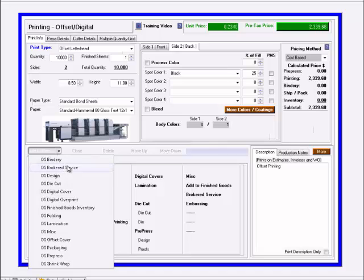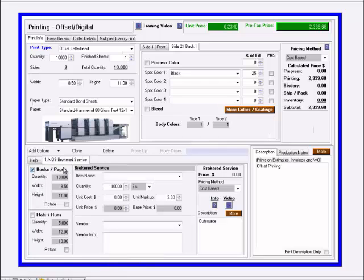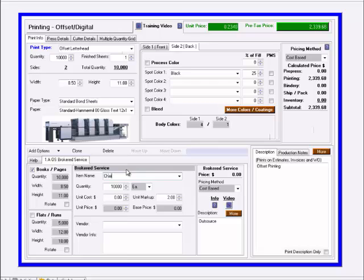The first one is brokered service. This is for anything that you're purchasing third party. You can give it a name, like charts or something, adding that we ordered.